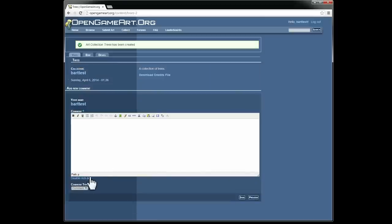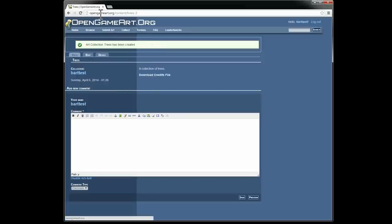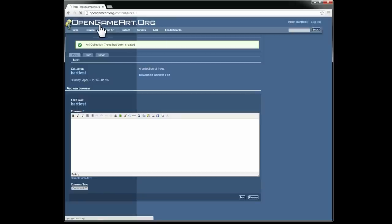Okay, so here is the collection. Notice there is nothing in it right now. So now there are two ways, well three if you count adding directly by title from the edit collection screen, that you can add art to a collection.